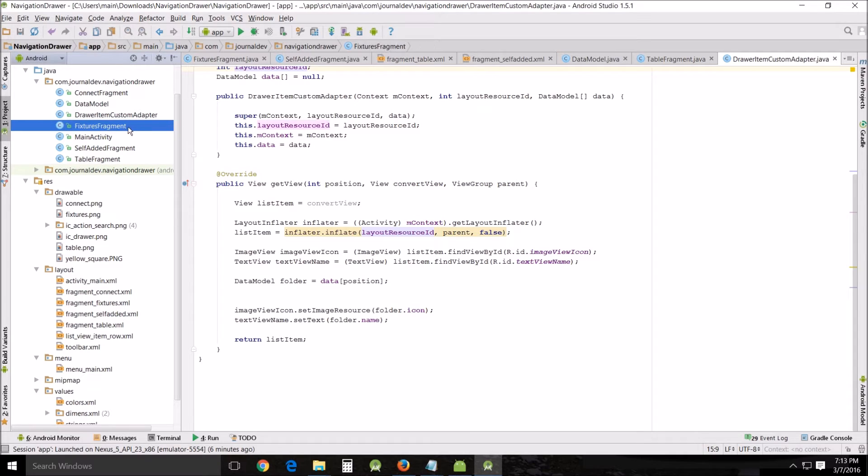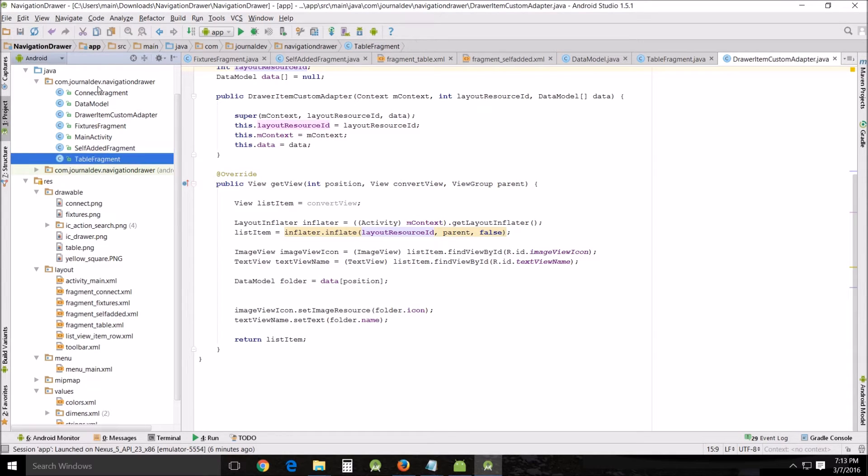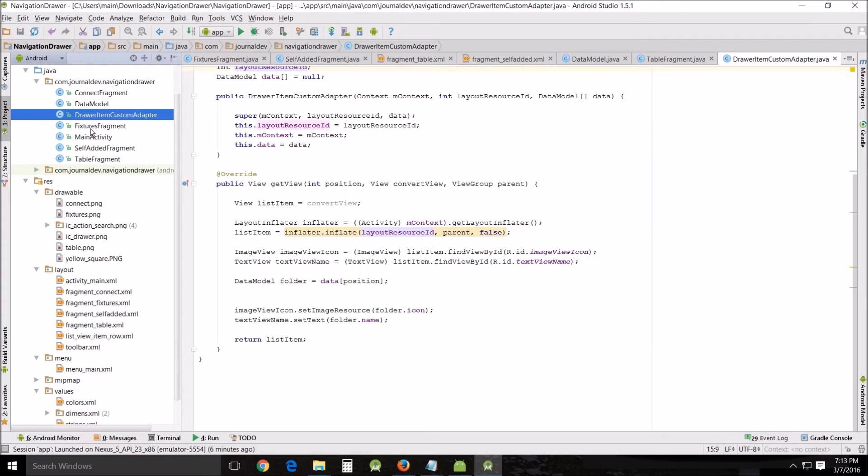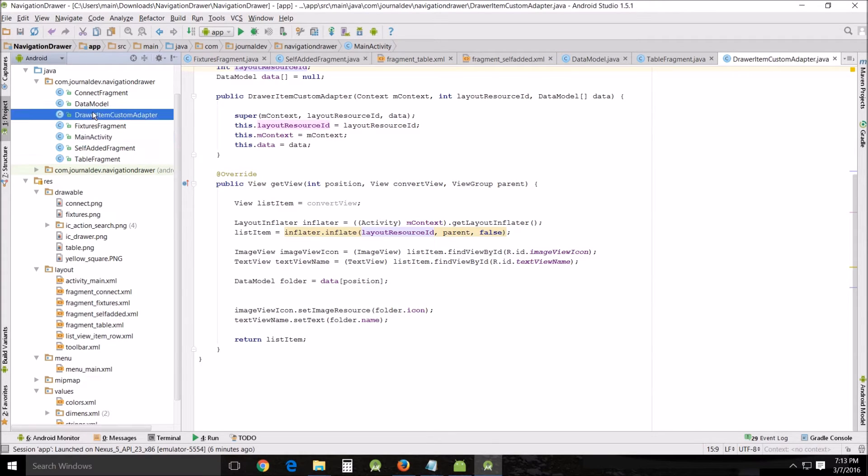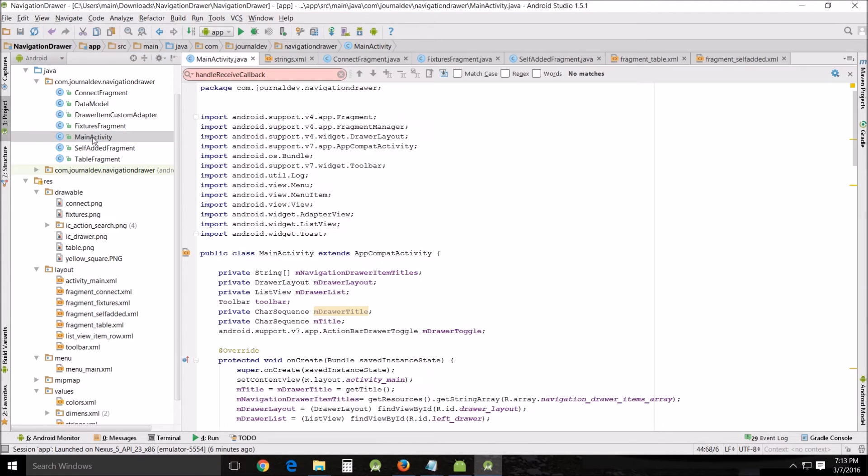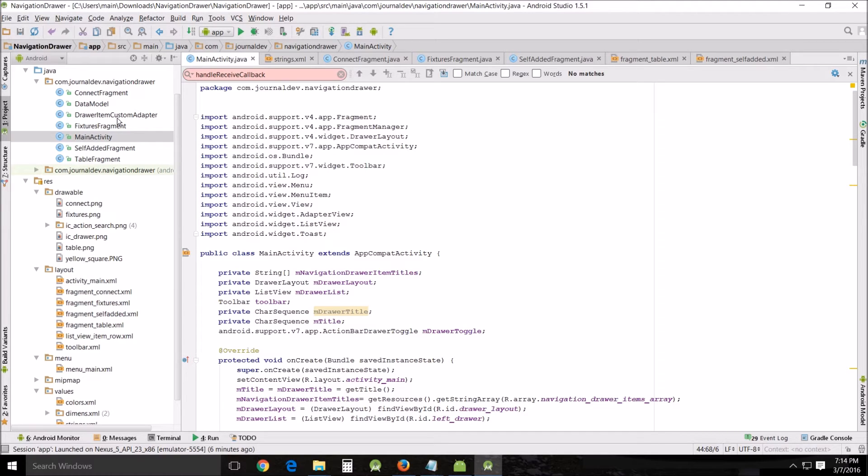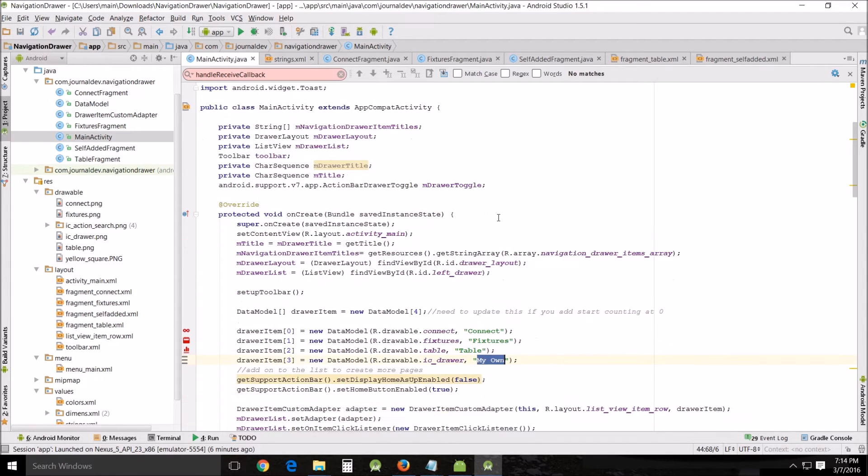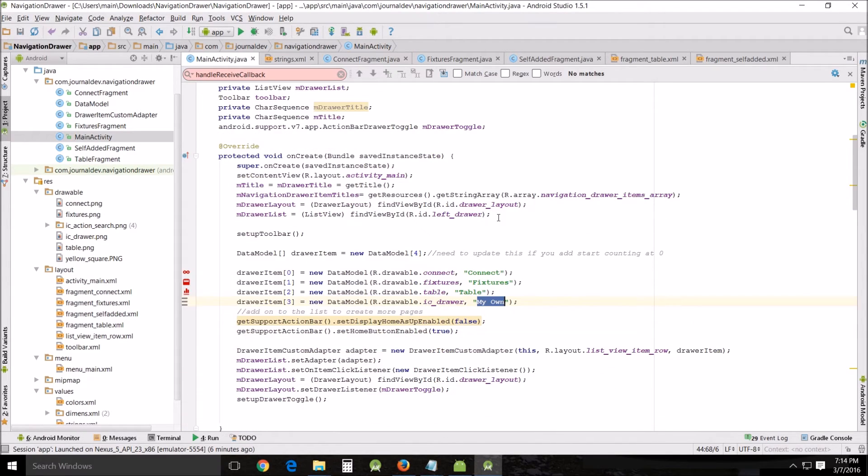Now everything here that you see ending with fragment is the new page. So I've got the data model, the draw custom adapter and then the main activity. Now these two you don't really need to change and this you can look at it. There are a couple places I'll show you where you need to change. All right so pretend like you want to update or change or modify. Of course you're going to have to change your java files. They're going to have to be different. There's a couple of places in the main activity that we're going to look at.